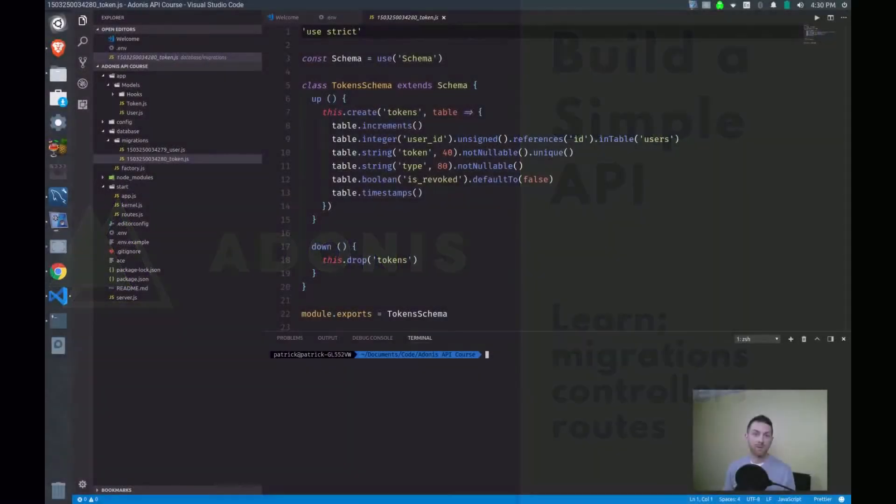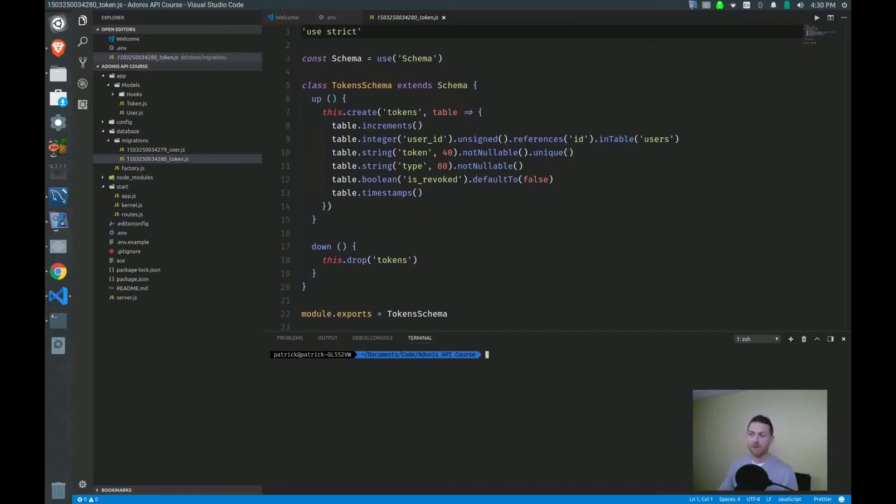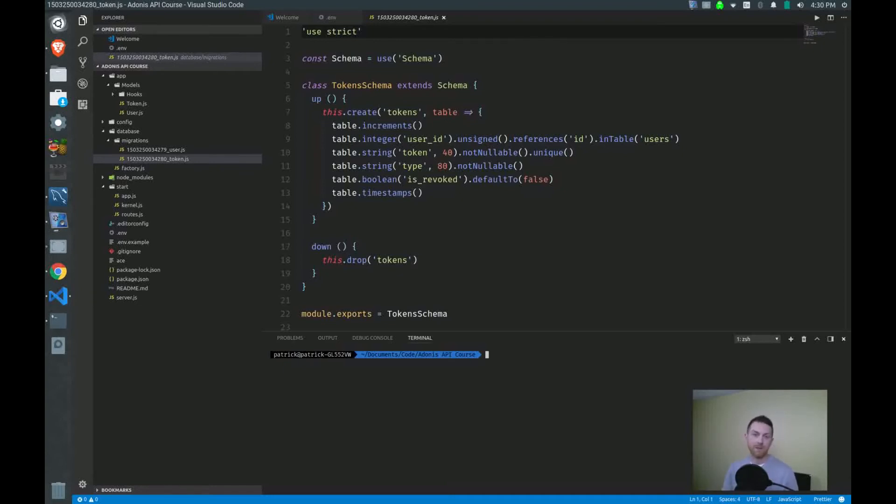Okay, at this point, we have checked out some of the files that were installed when we ran Adonis New, and we've tested out our database connection by running the default migrations that come packaged with the API-only build.